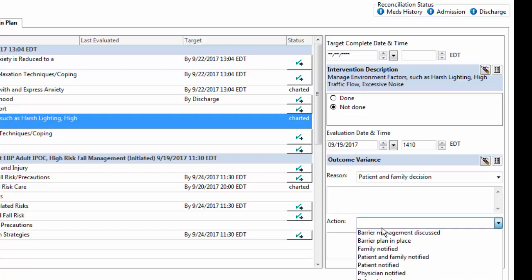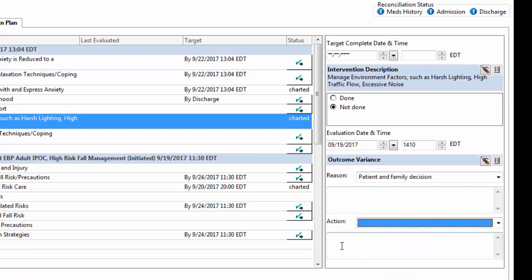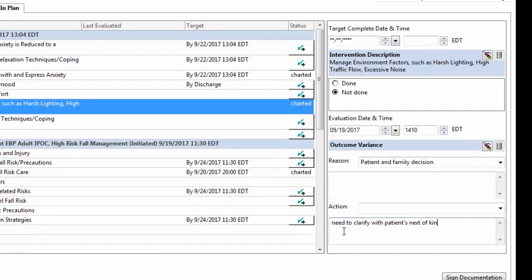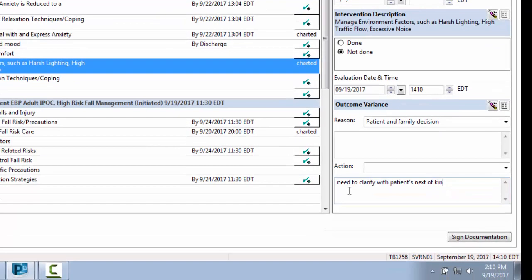Both of these areas also have free text fields if further explanation is needed. Once documentation is complete, you will see the status of the component changed to charted.